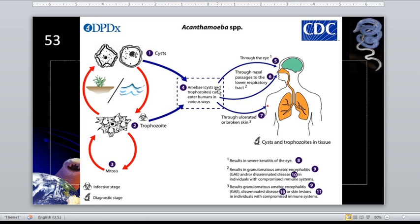Whether acquired through the nasal route or through broken skin, it can lead to the same types of diseases. Unlike infection of the eye, which may lead to amoebic keratitis specifically.